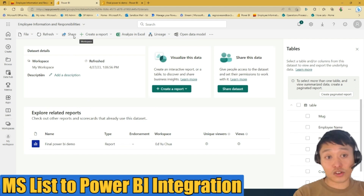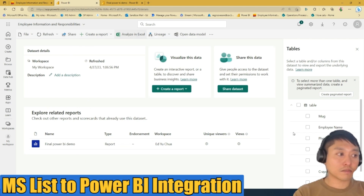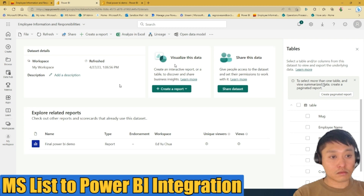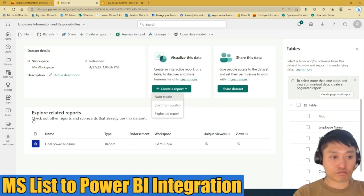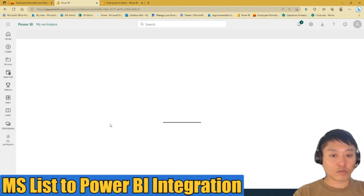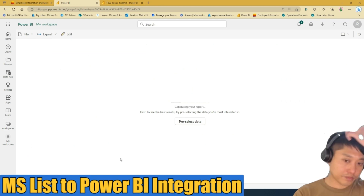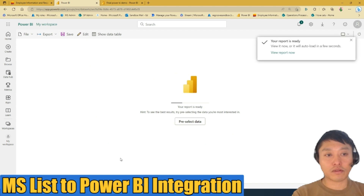To create a report or visualize that list, tap the data set and it will go to the data set dashboard. From there you can share the data set, create your own report, or analyze in Excel. You can choose the tables you want to analyze, and in this scenario we'll auto-generate a report using auto-create.